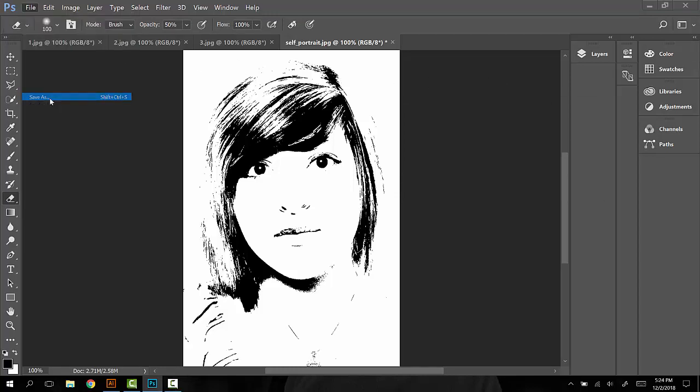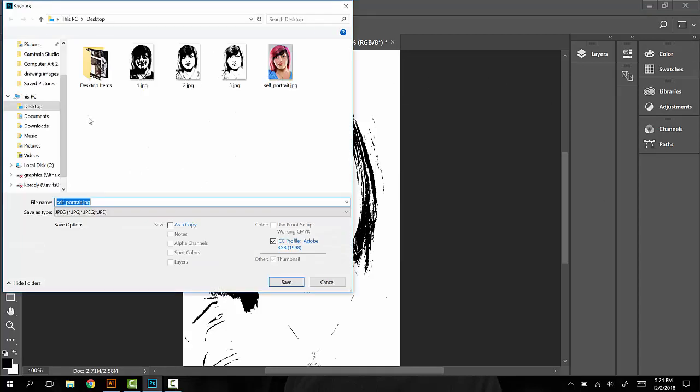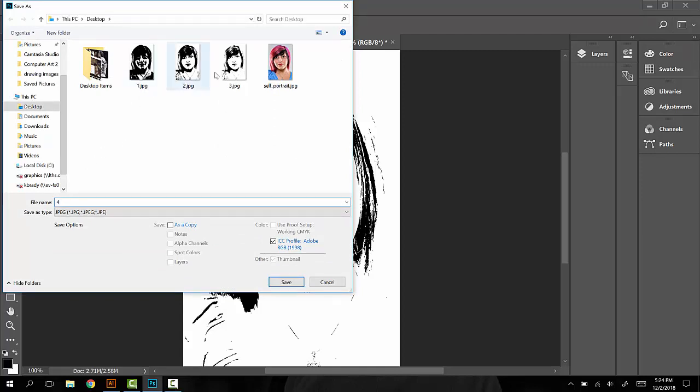And File, Save As. This one will be number four. So we have one, two, three, here's our fourth one that we're saving, and we still have our color version.